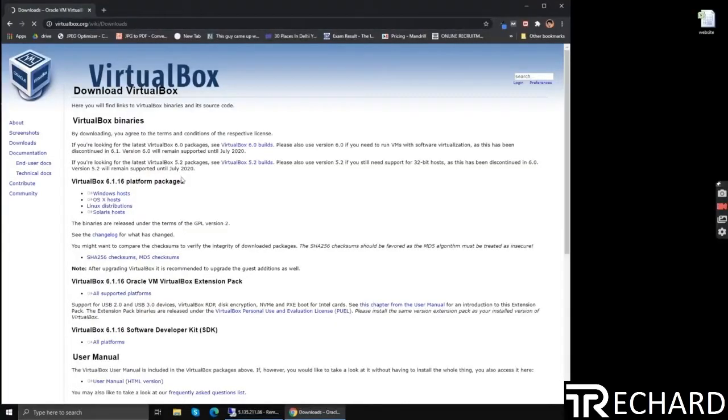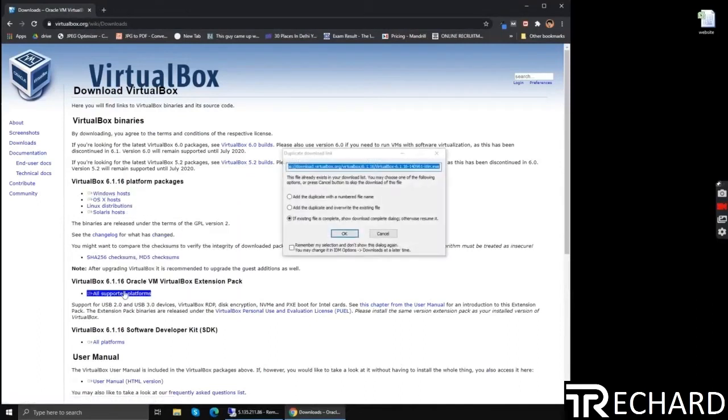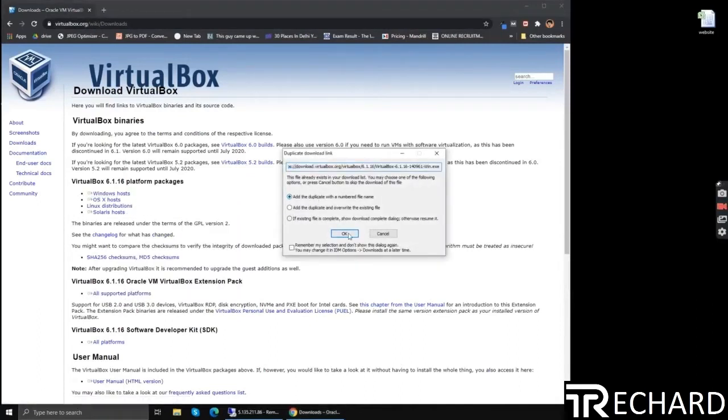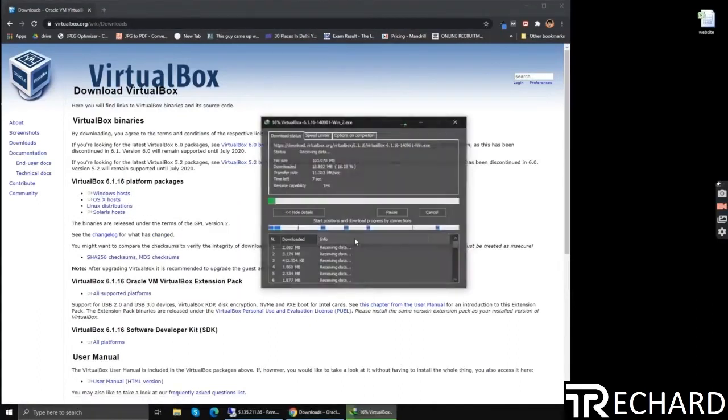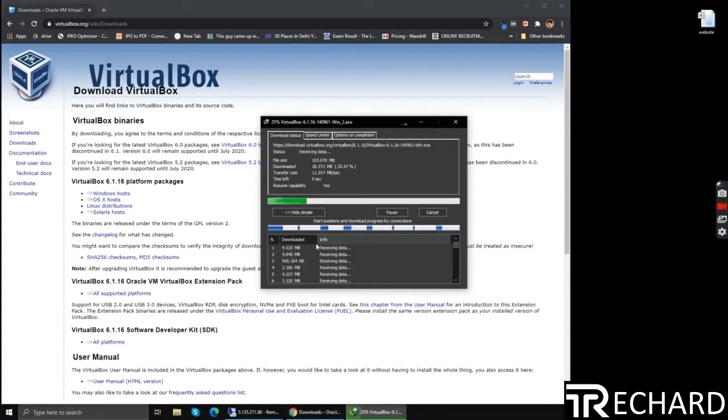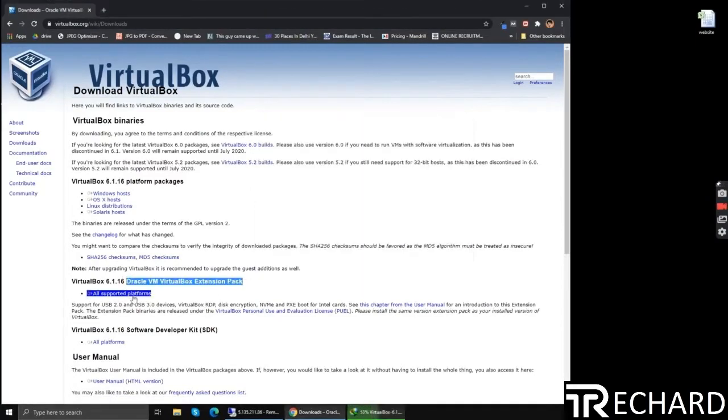The first step is to download the VirtualBox, so you can go to the official website virtualbox.com and download both the files: the Windows host file and the extension pack.